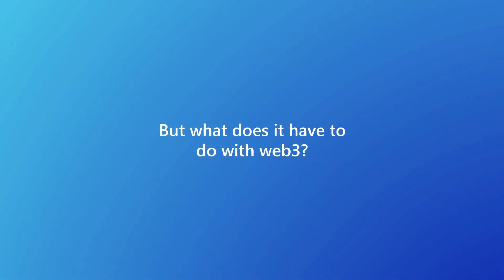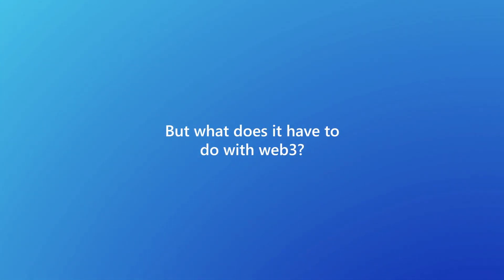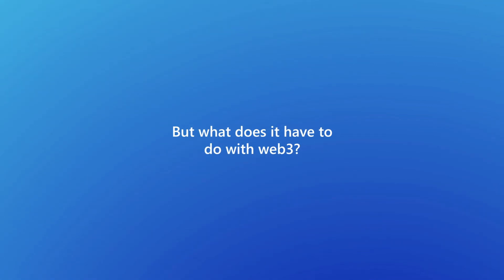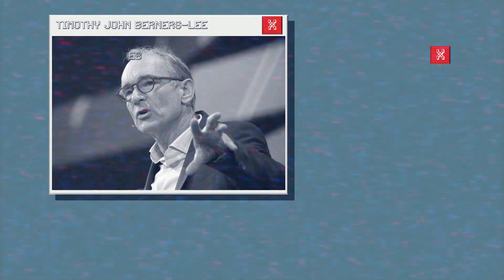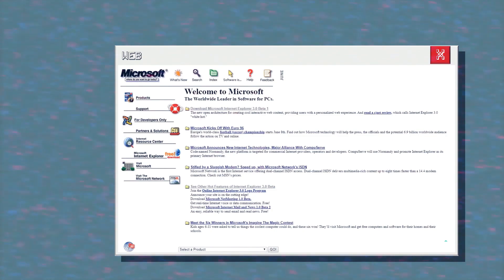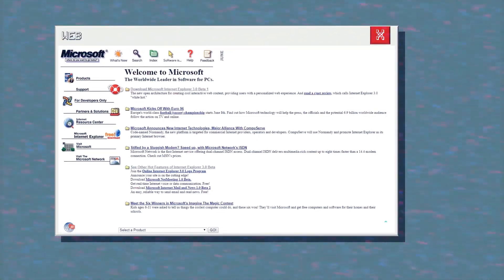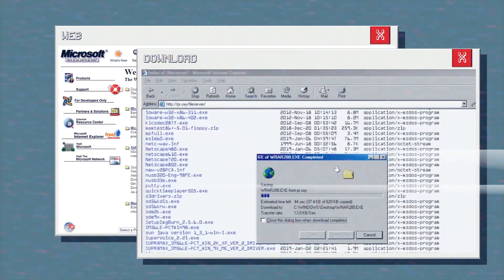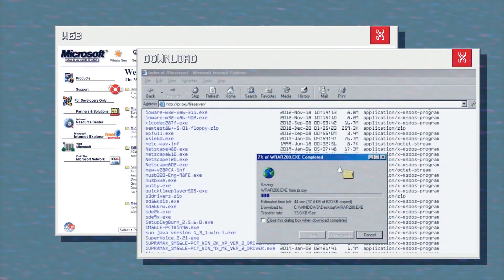But what does it have to do with Web3, the third generation of World Wide Web? Web1 refers to the first stage of the World Wide Web evolution. Earlier, there were only a few content creators in Web 1.0, with a huge majority of users who were consumers of content. Personal web pages were common, consisting mainly of static pages hosted on ISP-run web servers or on free web hosting services.